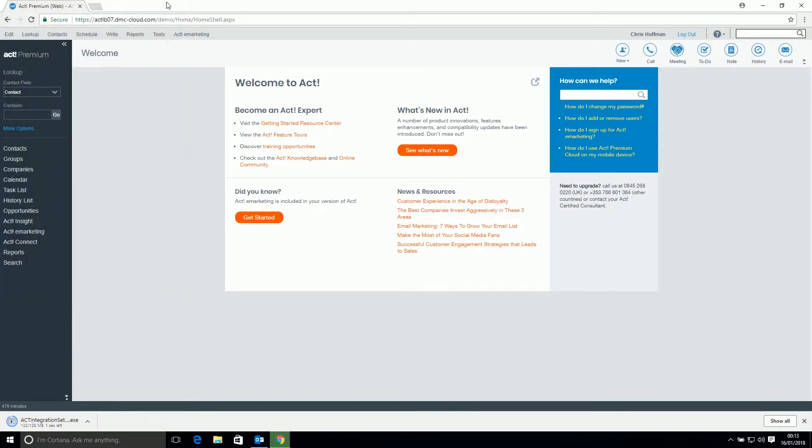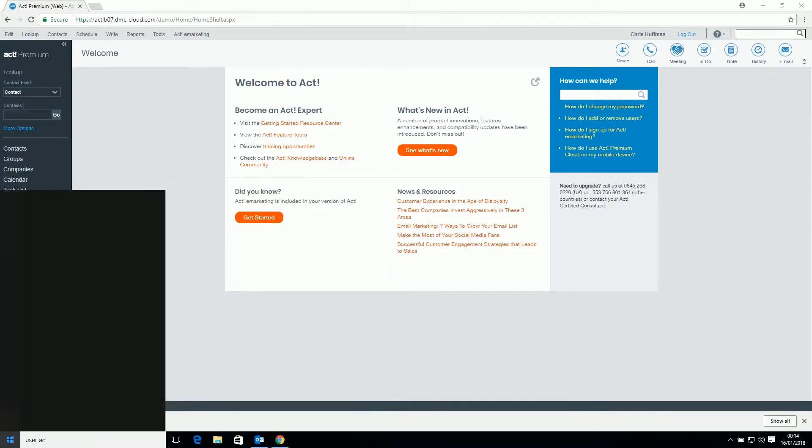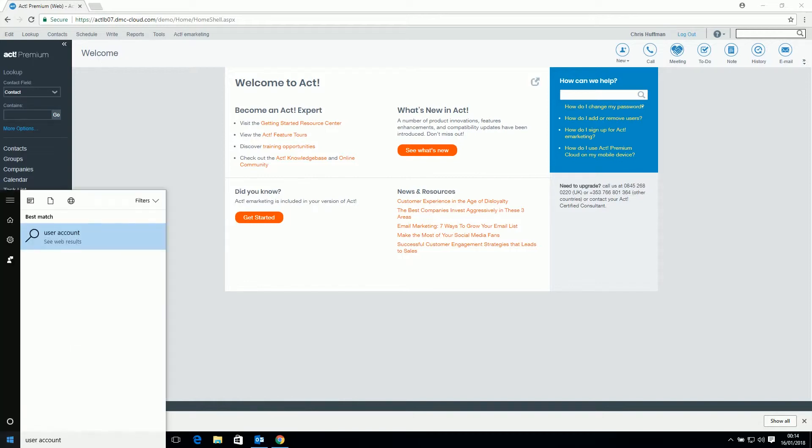Once the program is downloaded, we need to make sure User Account Control is turned off. Click on the Windows button again and this time type User Account and click on Change User Account Control Settings.